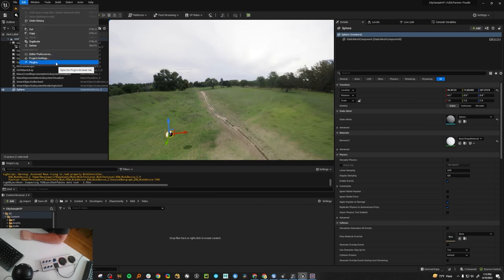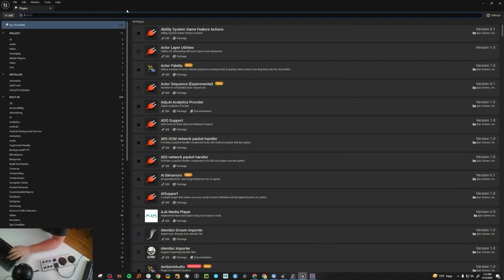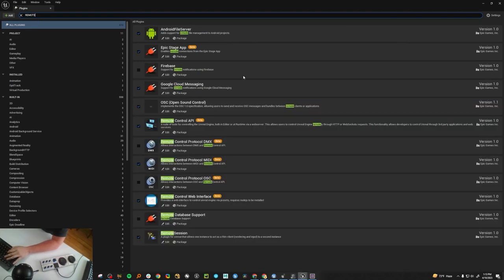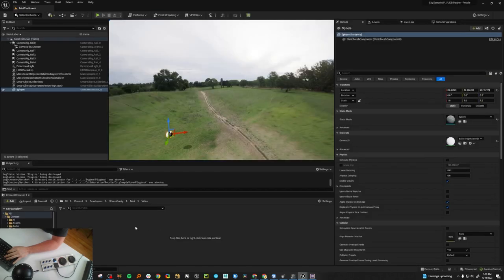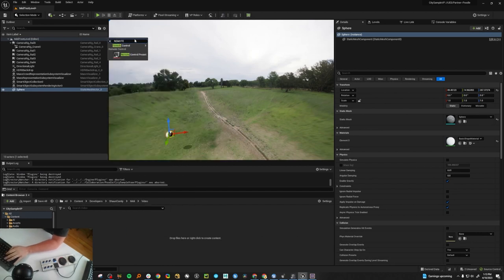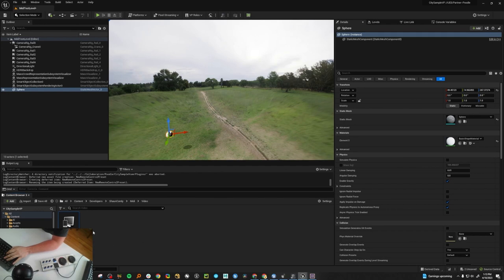First things first, we need to go in and enable some plugins. You want to enable the remote control protocol MIDI, MIDI device support, and we're going to have a quick look at the remote control API as well, but we're going to build most of this stuff in blueprints.